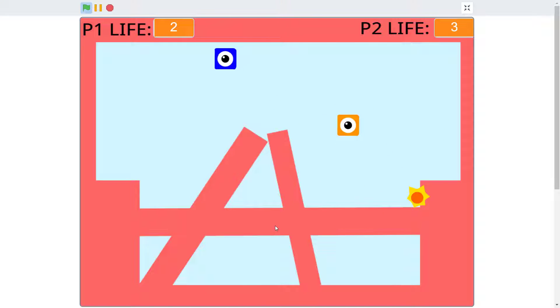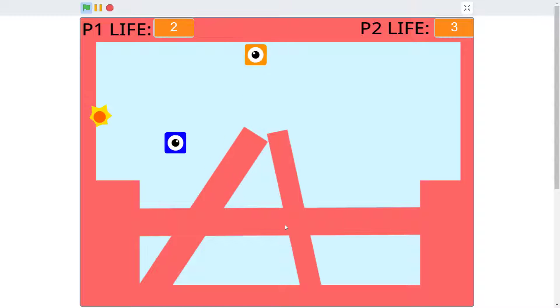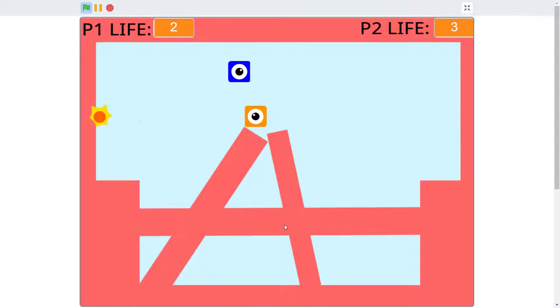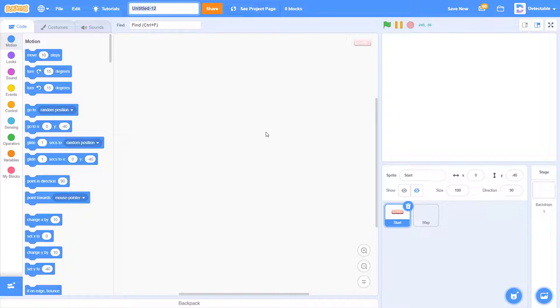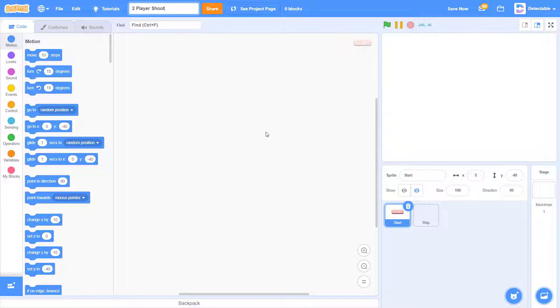Hello fellow Scratchers! In this episode, I am going to show you how to create a two-player shooter game. So let's start. So first of all, go and create a new project and call it the two-player shooter game.